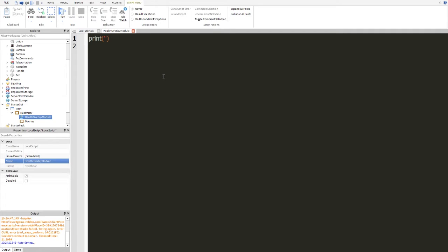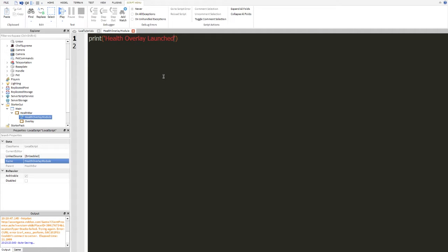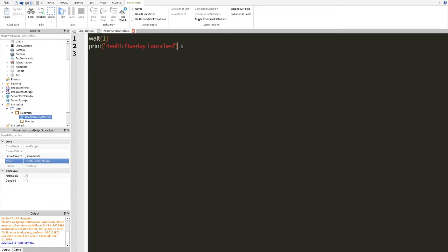We're going to make a print statement saying health overlay launched. And then we're going to end. We're going to above this, make this wait a second before launching. And then we're going to set up our local variables. So we're going to do static variables.